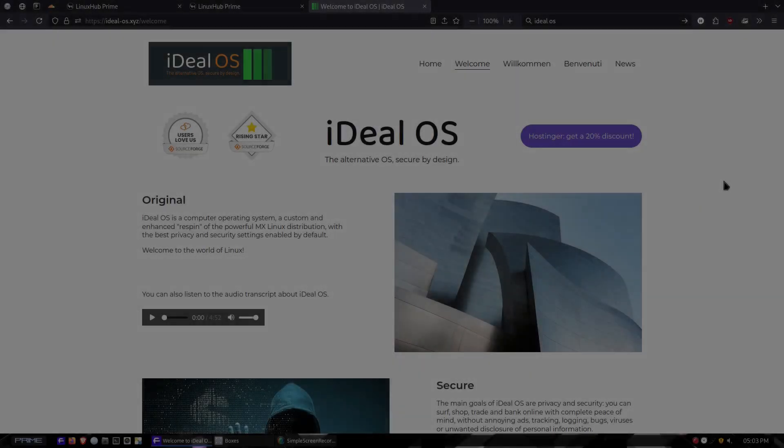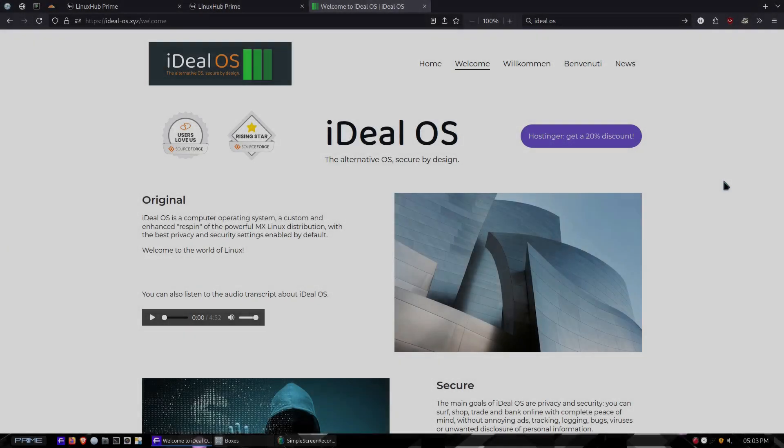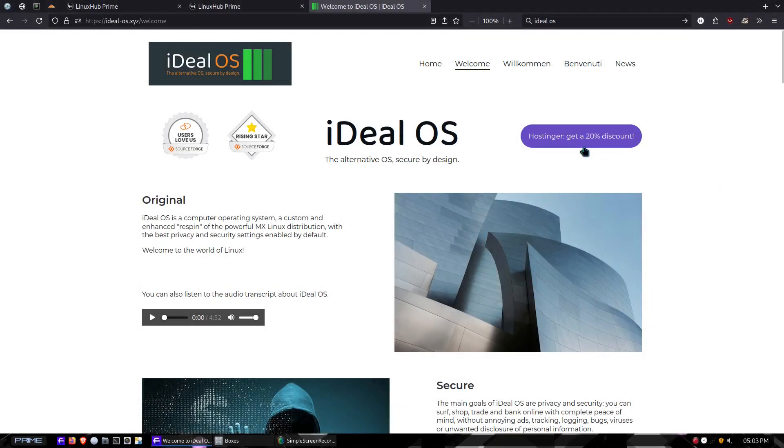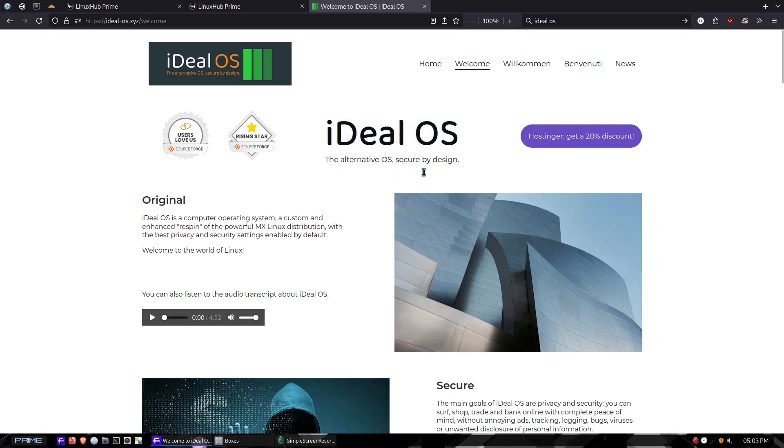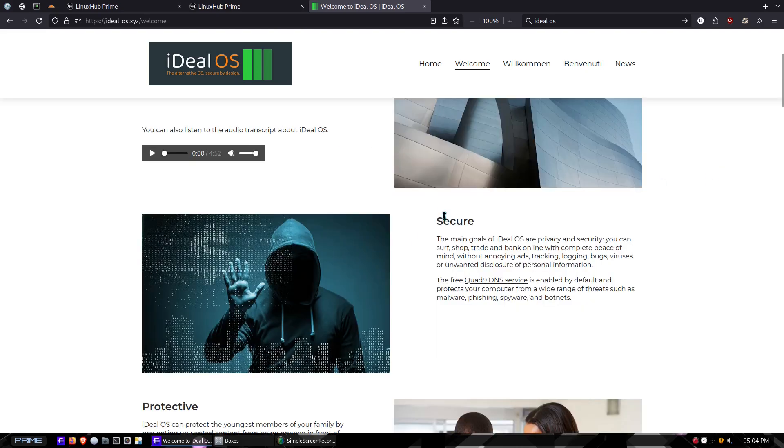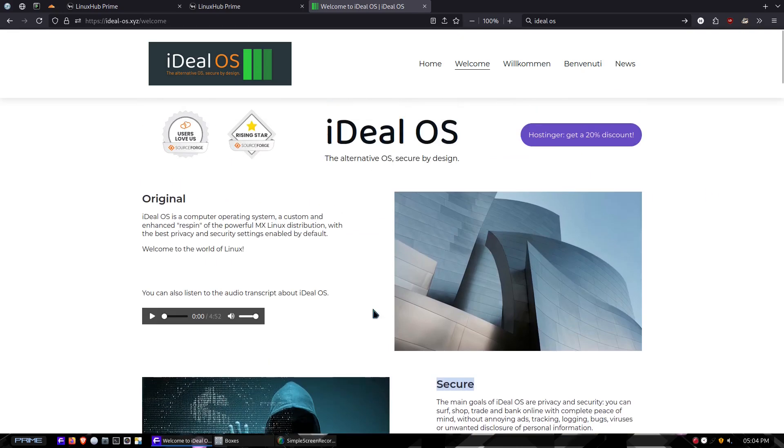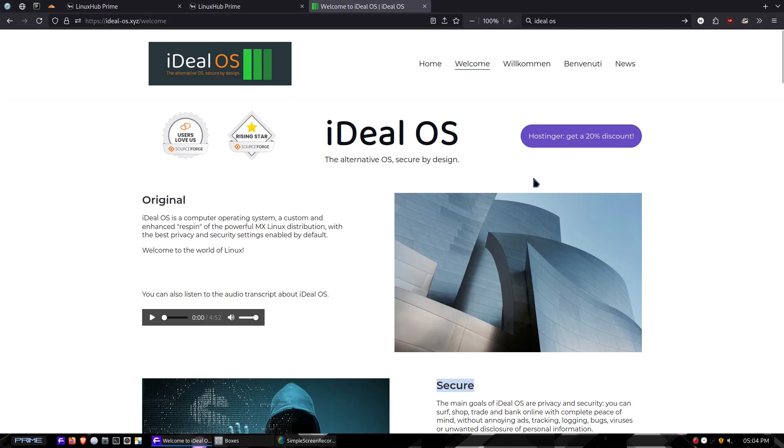Hey what's cracking everybody, on today's video we're gonna take a look at a system called iDeal OS, the alternate OS secure by design. Like all these systems, they rely heavily on the secure factor of Linux. This is iDeal OS and it is based on MX Linux, so this is another respin of MX Linux that we're gonna take a look at.